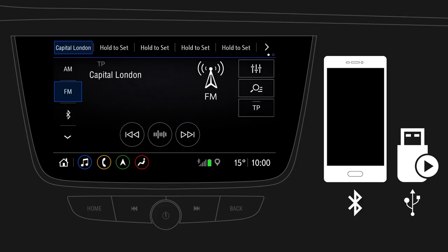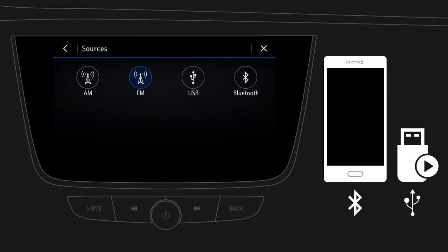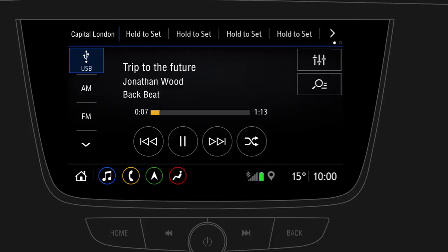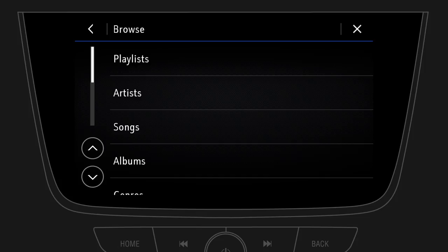Tap the arrow on the left side of the screen, then select — for example — USB. To browse music, tap on the browse symbol. Depending on the format of your connected media device, you can browse playlists, artists, albums, and more.